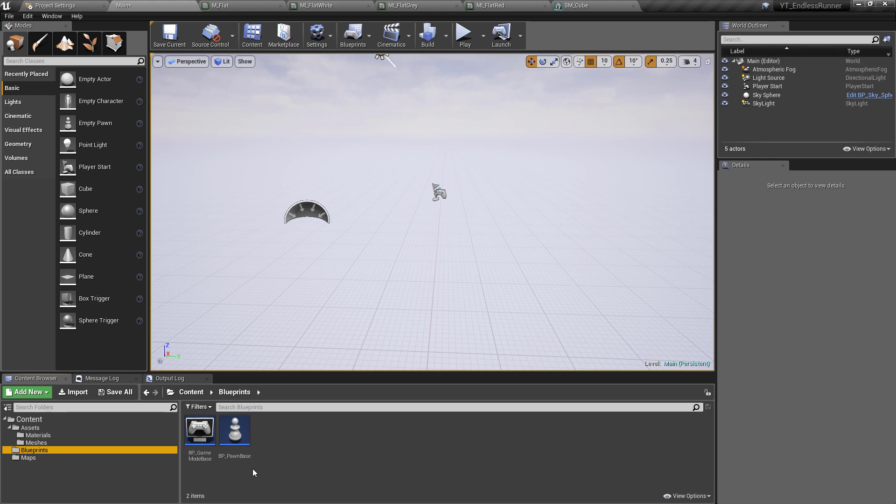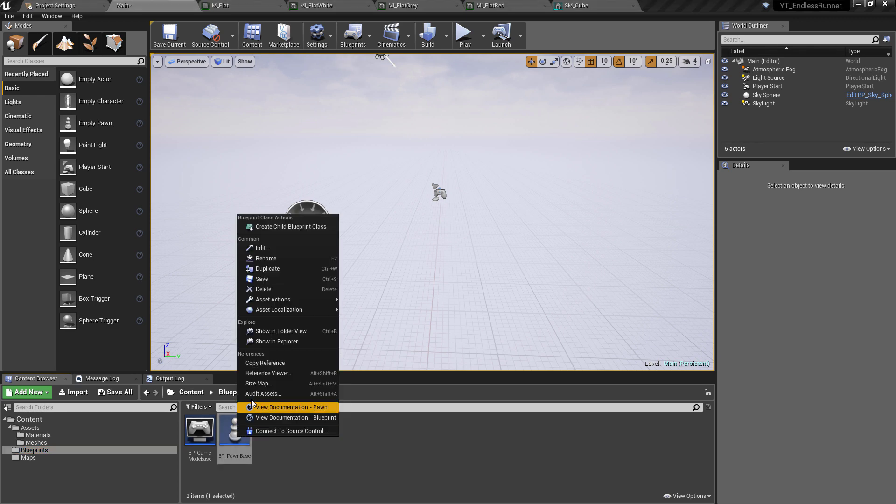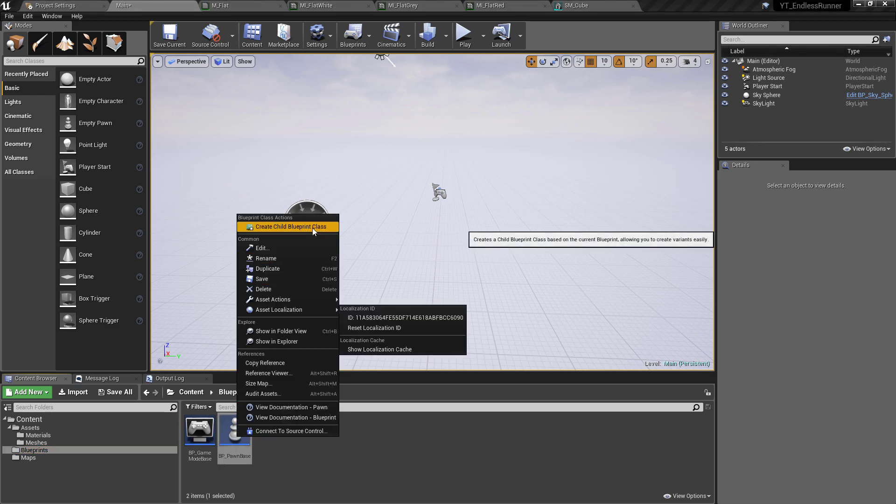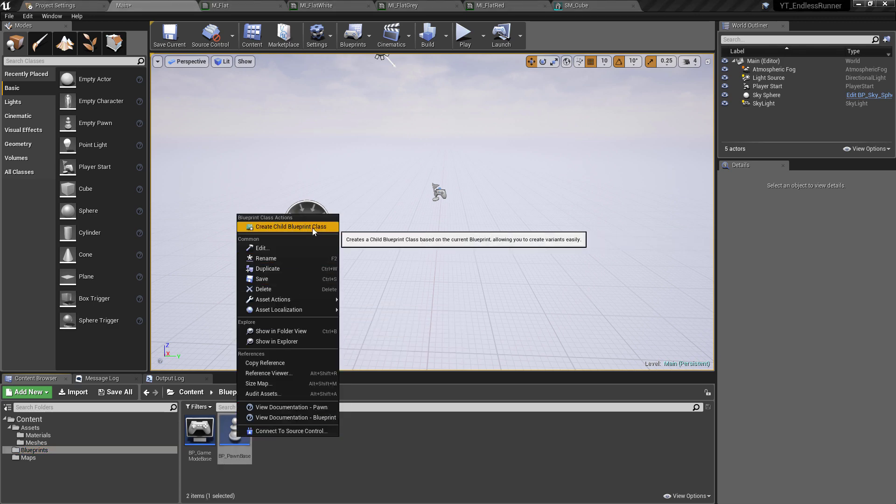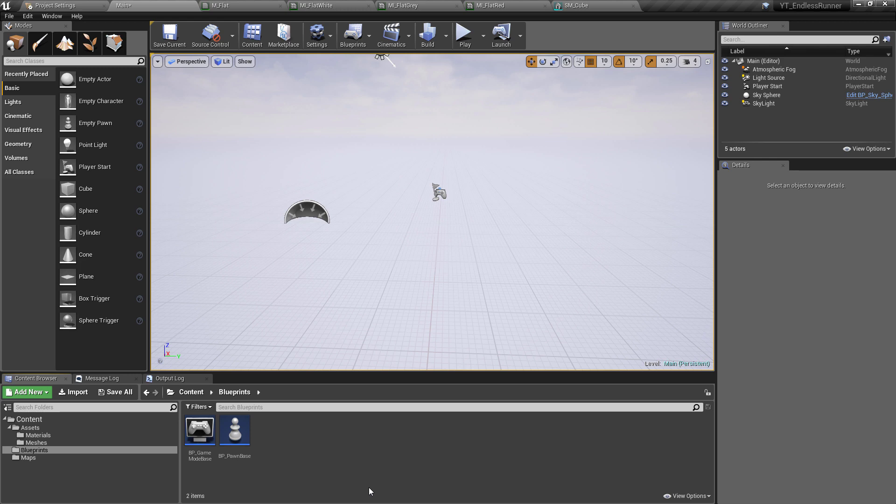So then what you would do is you can right click on any classes and create a blueprint child of that class which will inherit all of the important things. But then on the child class, which you might want to make slower and maybe wider, then that could be the child class. You don't need to reprogram all of the movement stuff, you just need to tweak the variables of the scale of the character, the movement speed, and things like that.